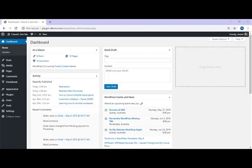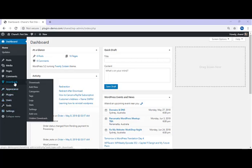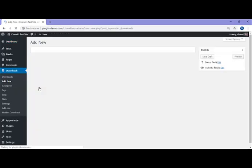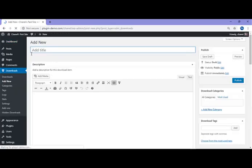I've now landed in my WordPress dashboard where I'll show you the quick and easy process to create an auto after-download redirection. You'll need to go to your Downloads menu, click on Downloads and then Add New, and you'll need to create your downloadable item.